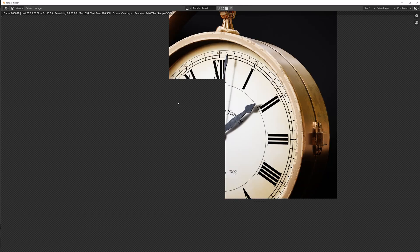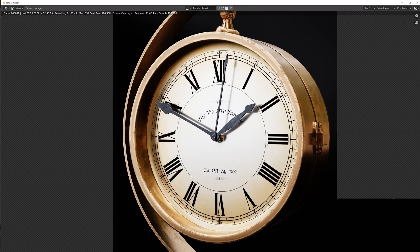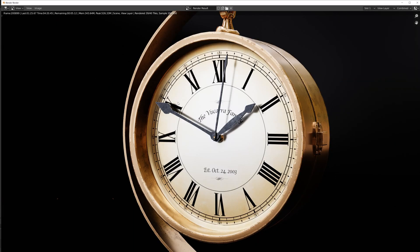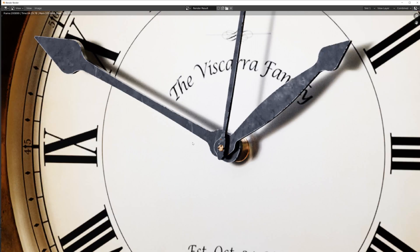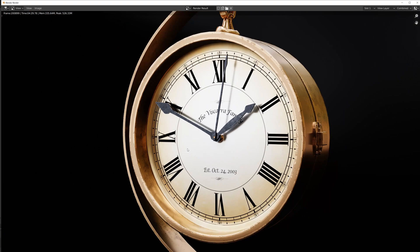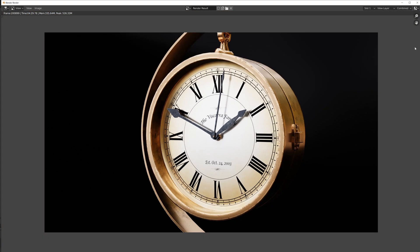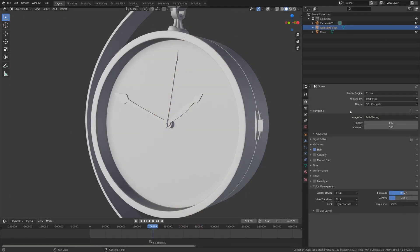If we do a render with 500 samples, you can see that it takes a lot of time, over four and a half minutes, and there's still some noise in the render.